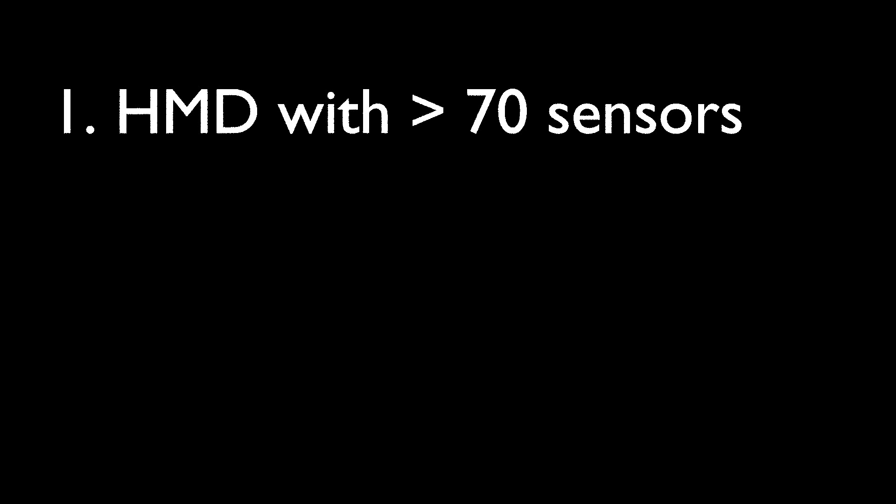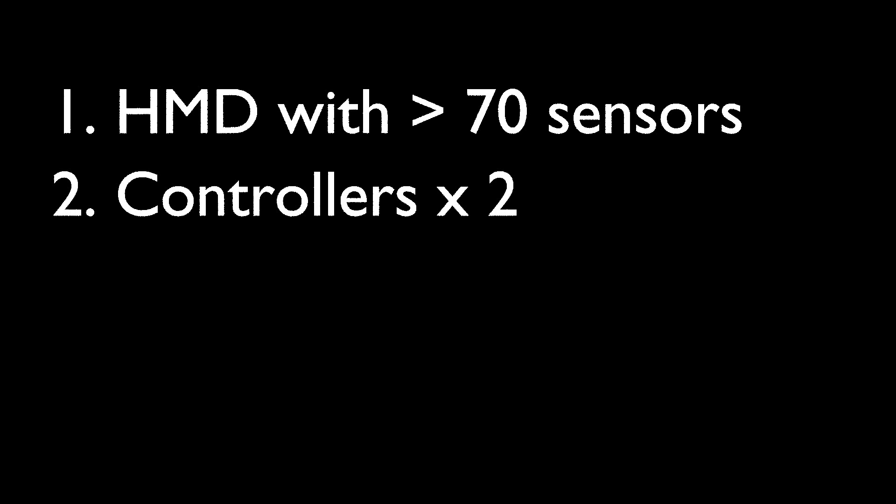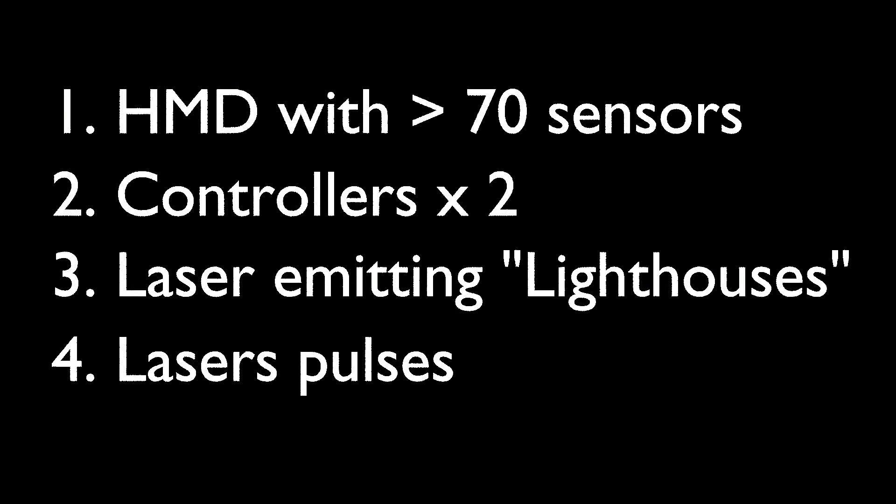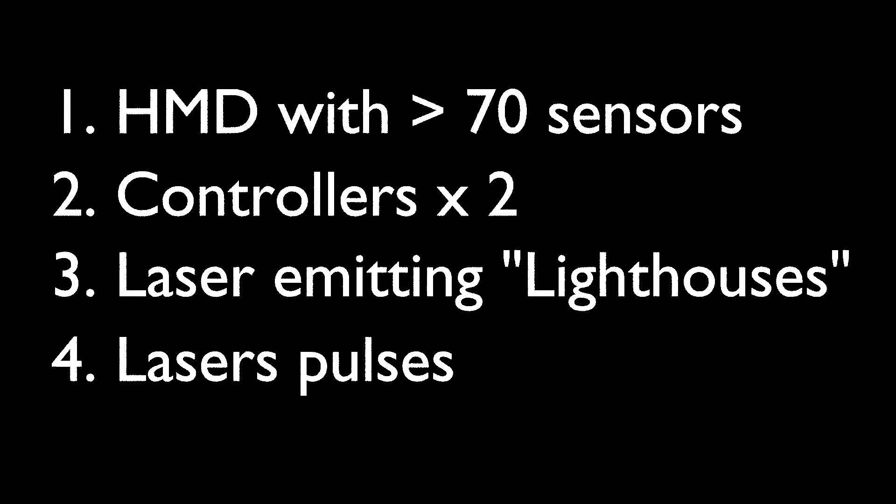So, here are four things that we know about Vive. One, that it includes a head-mounted display that will have over 70 sensors. Two, that there are two controllers, one for each hand. Three, that there are two lighthouse laser emitters. And finally, four, that we know the lighthouse sensors use laser pulses.